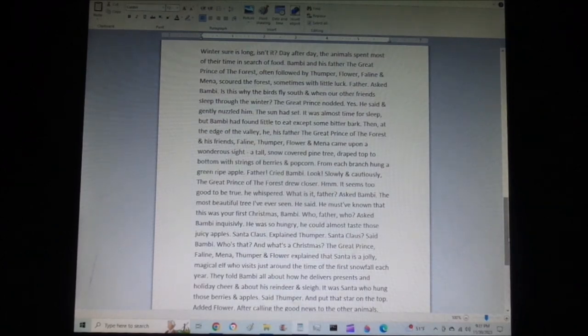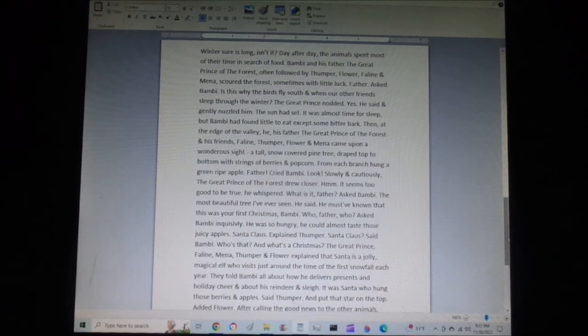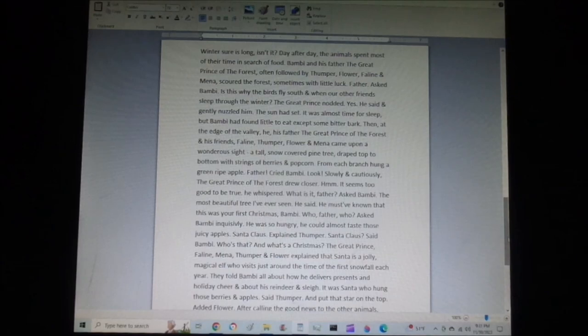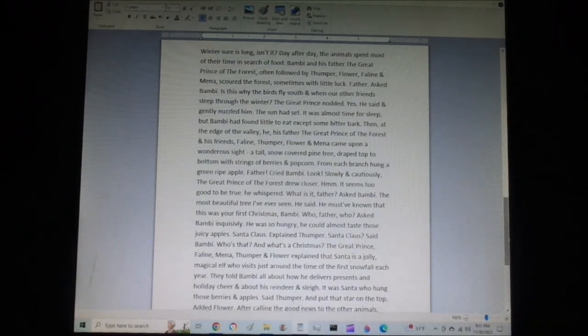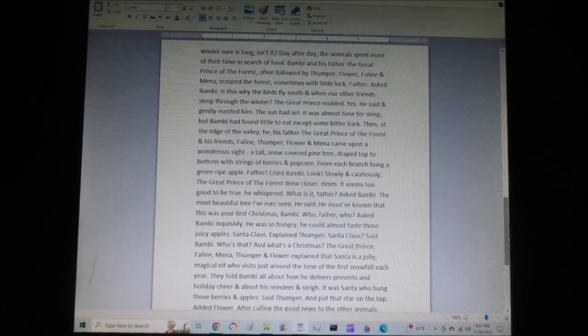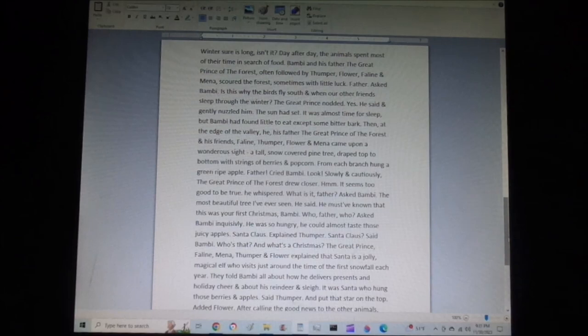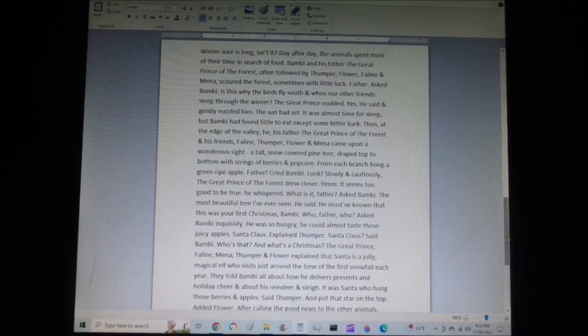What is it, Father? asked Bambi. The most beautiful tree I've ever seen, he said. He must have known that this was your first Christmas, Bambi. Who, Father? Who? asked Bambi inquisitively. He was so hungry, he could almost taste the juicy apples. Santa Claus, explained Thumper. Santa Claus? said Bambi. Who's that, and what's a Christmas?